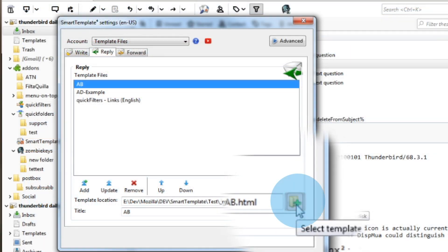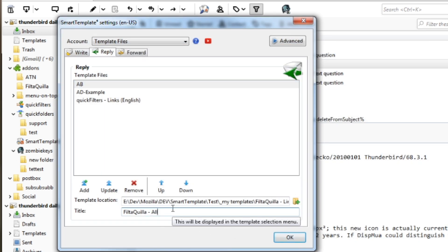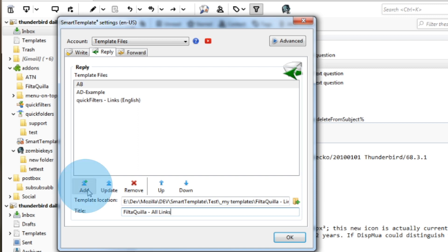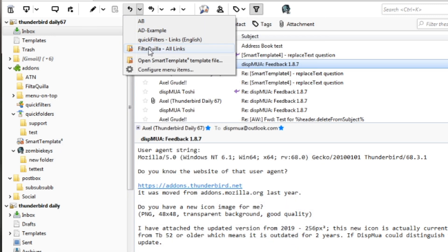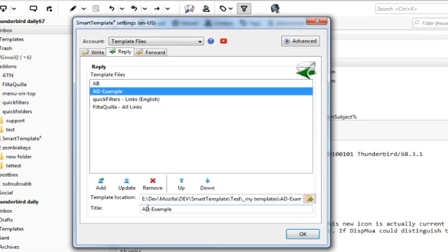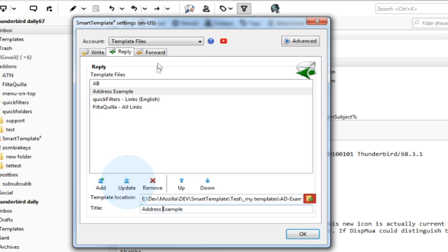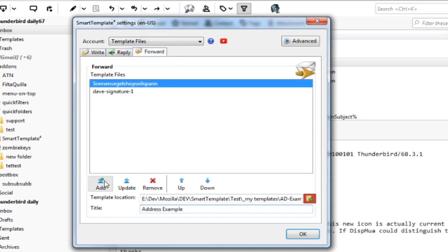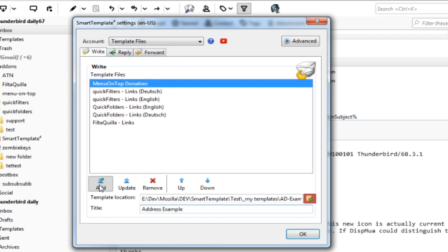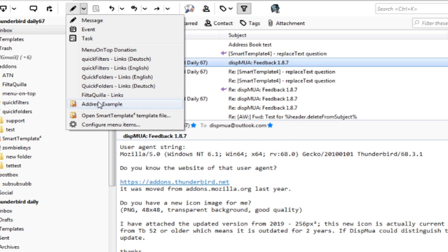To add a template file to the list, click the flashing Select Template button on the bottom. You can rename the title and then add it to the bottom of the menu list with Add. You can also change the title of an existing item by selecting it and clicking Update. You can add it to a different list by clicking another tab — Write or Reply — and clicking Add. After this, all buttons in Thunderbird will be updated accordingly with the templates of your choice.